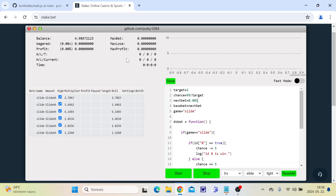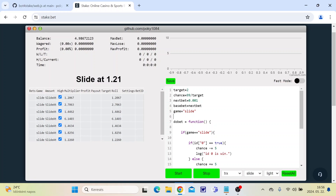Hello, it's Pocky here and I will teach you how to use the slide game in my bot. We set target 2x and the chance is 99 divided by target. We set next bet, base bet, bet amount, and the game to slide.